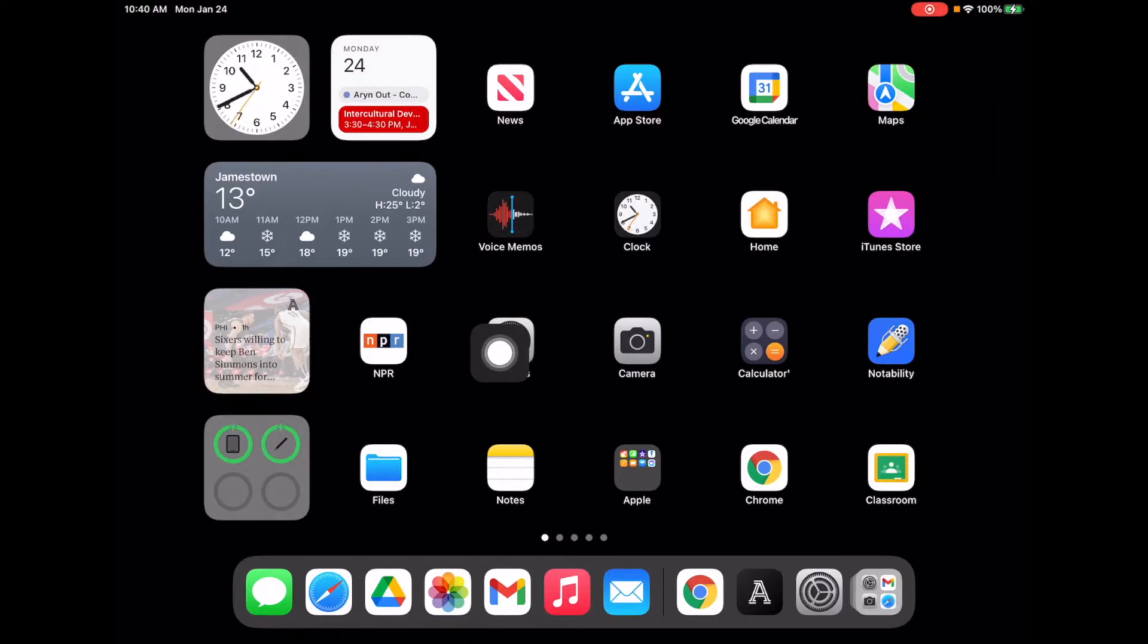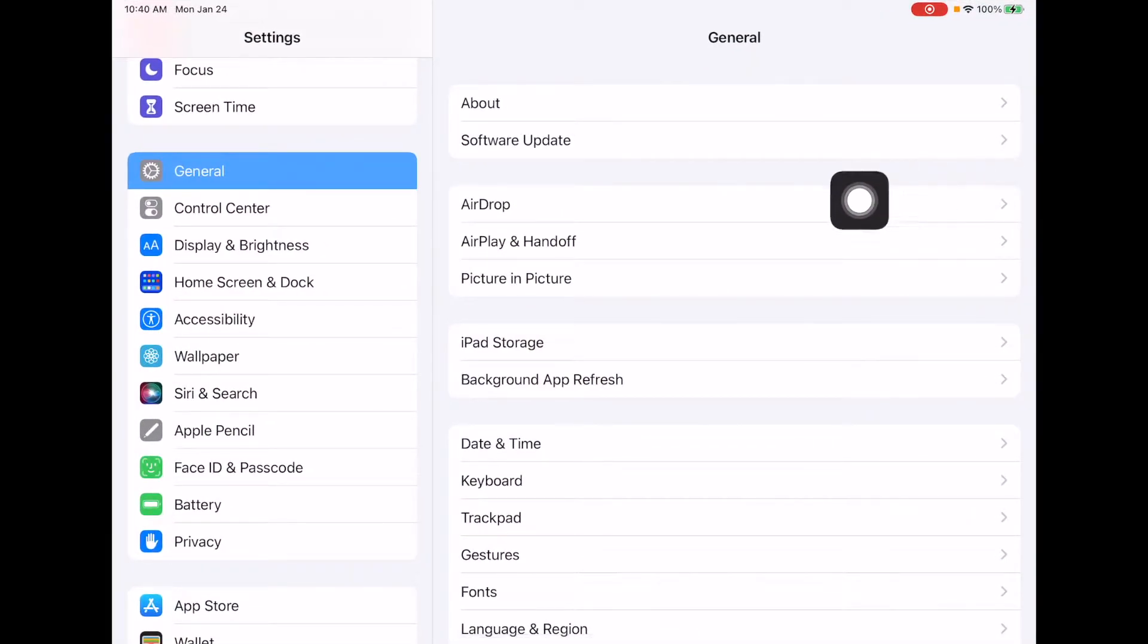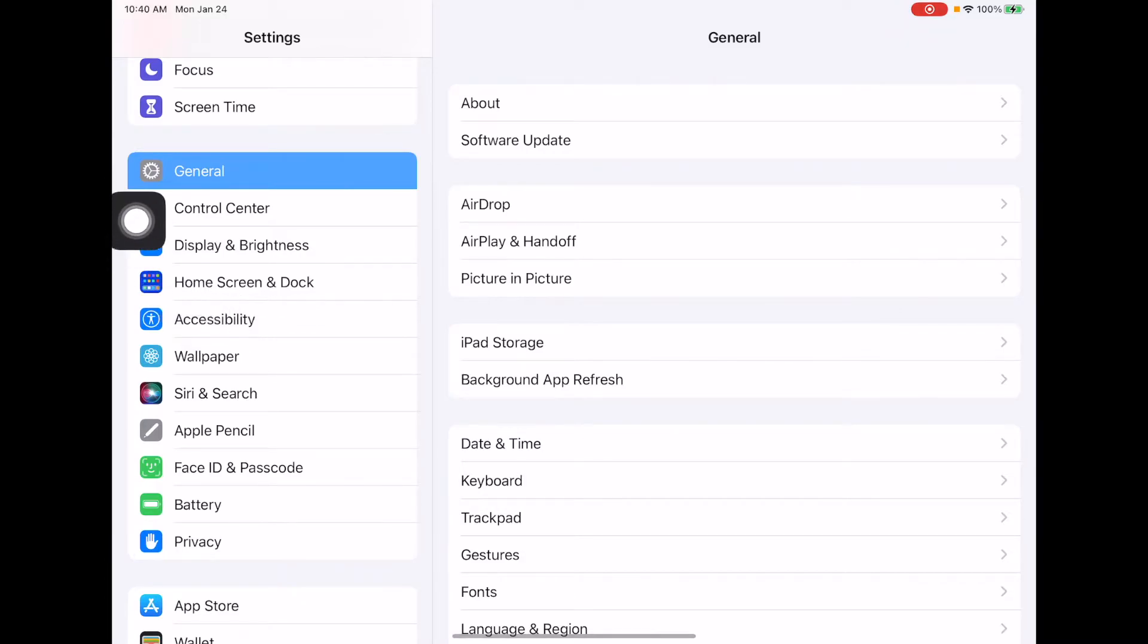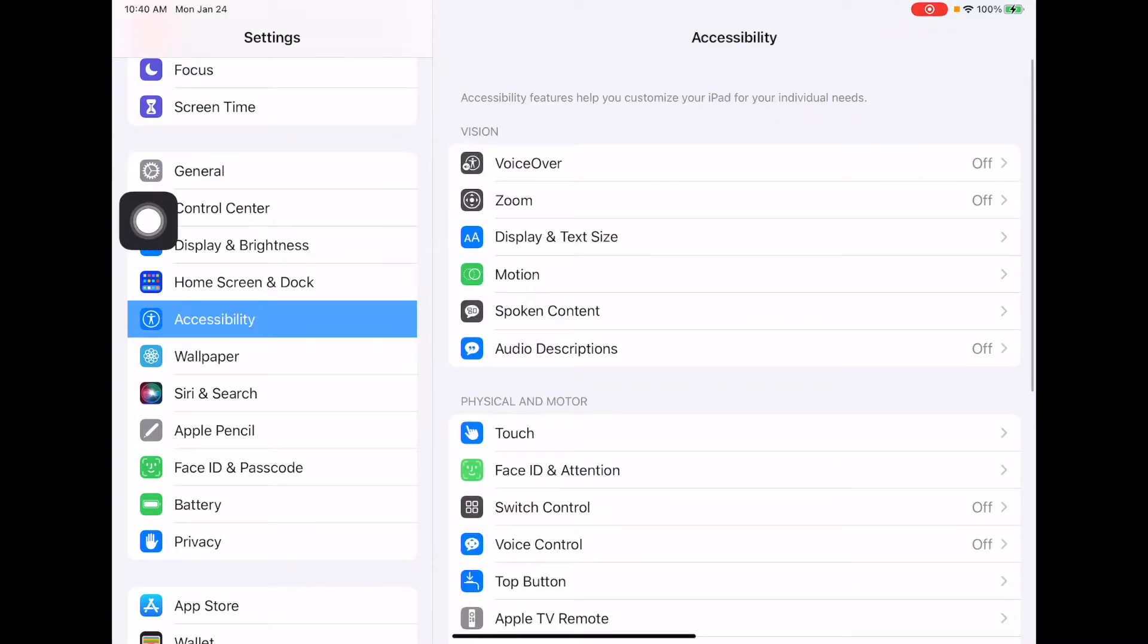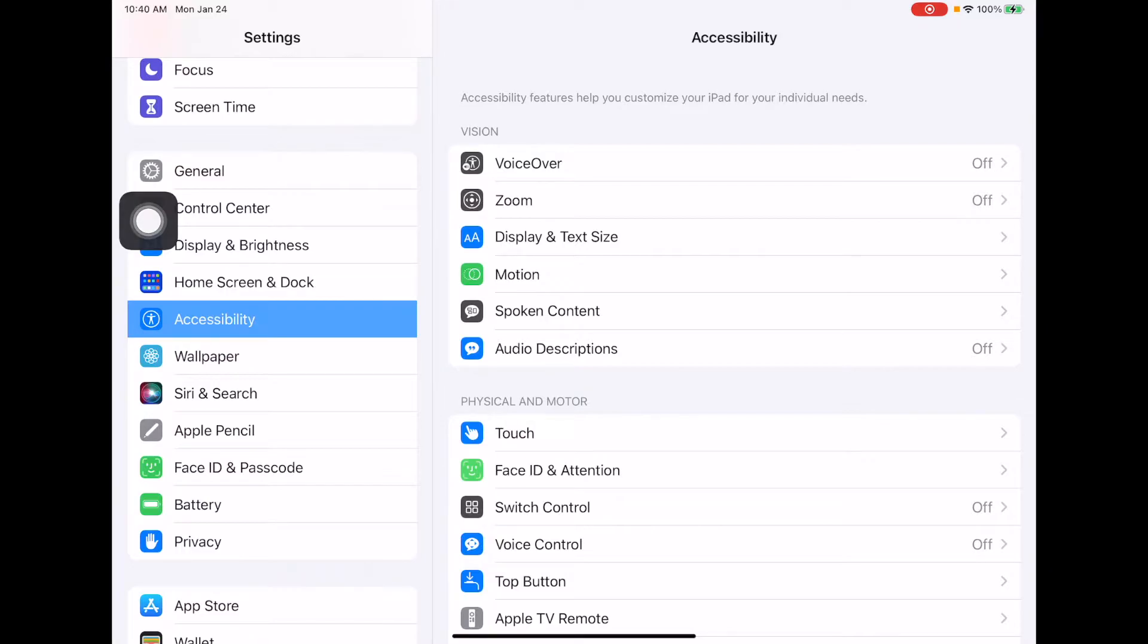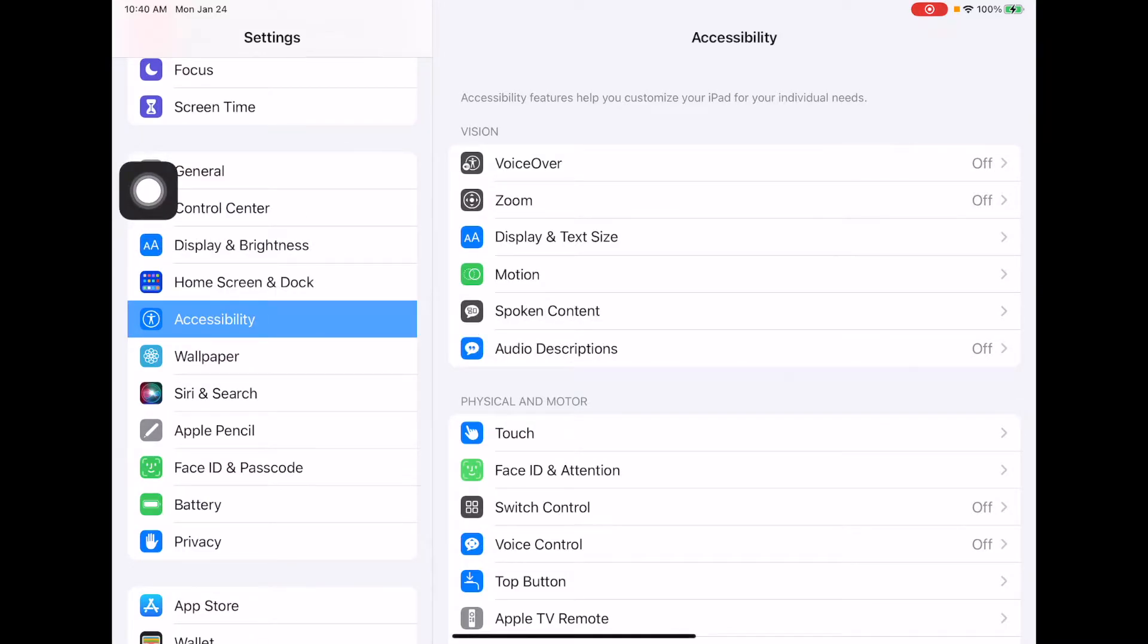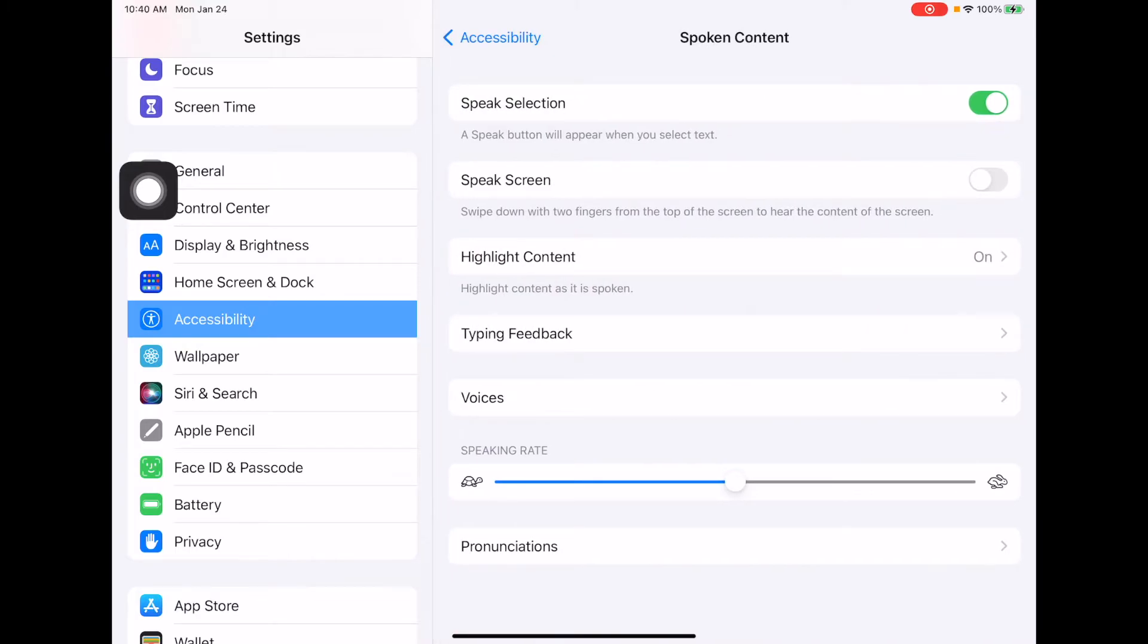I'm going to go into the settings right now. In the settings, if you choose Accessibility, you'll notice a couple different options. The first one that we're going to go to is Spoken Content.